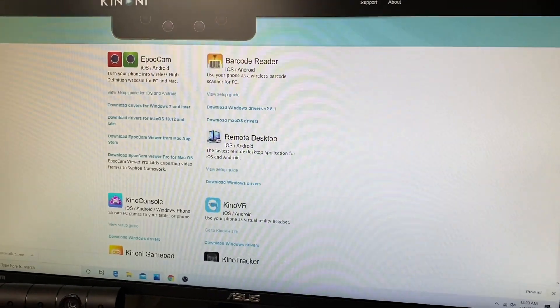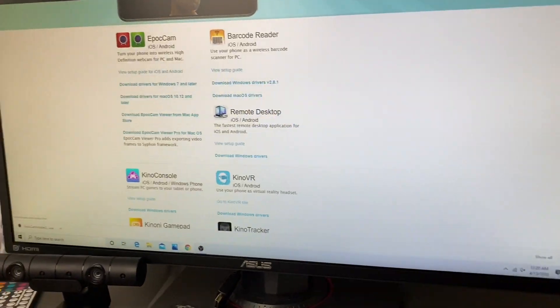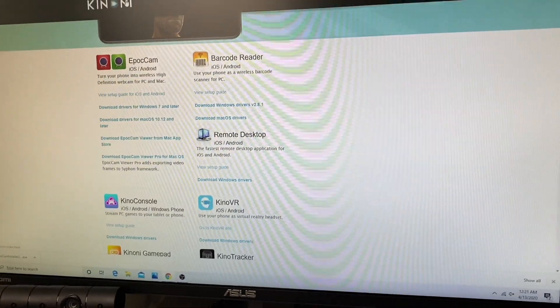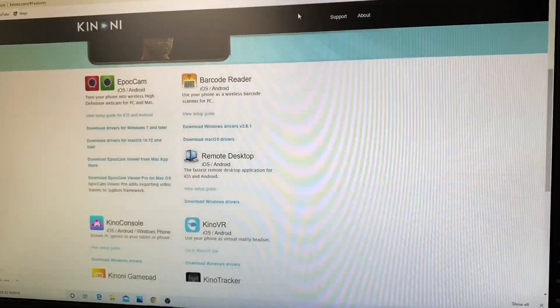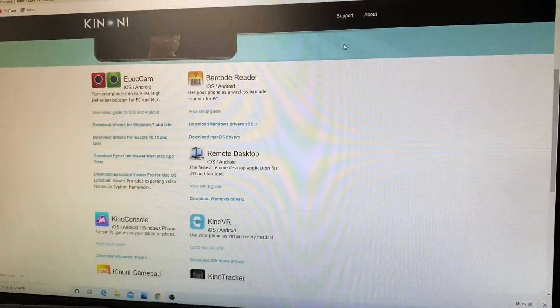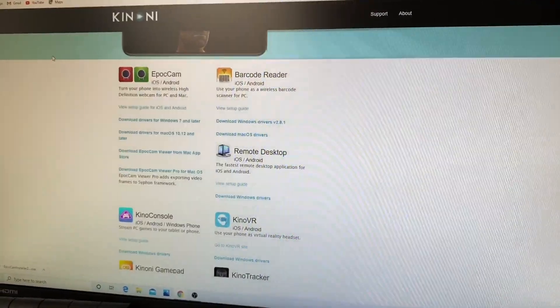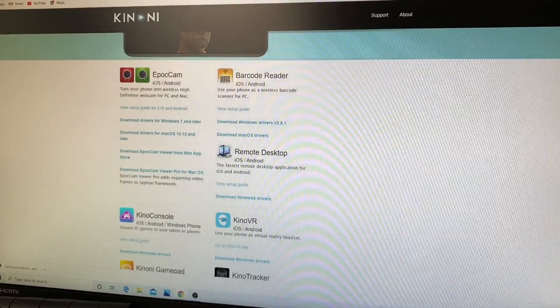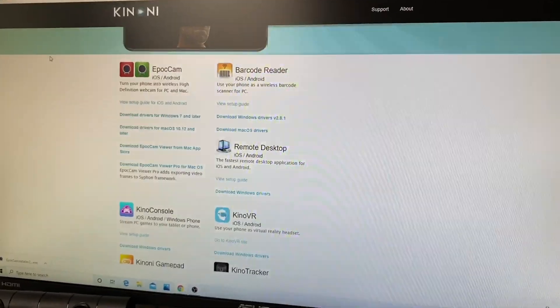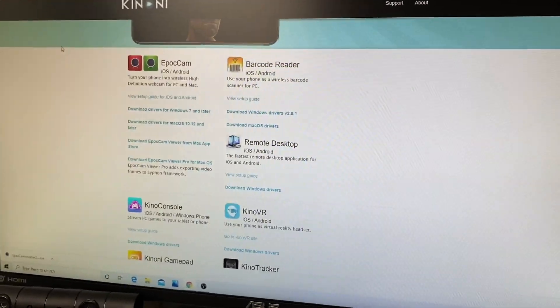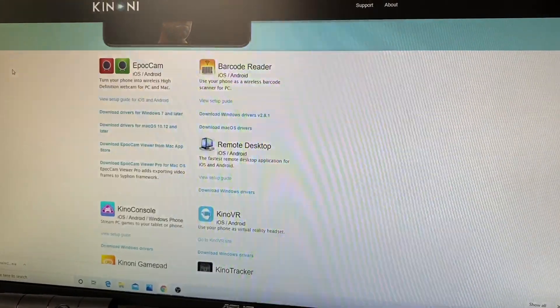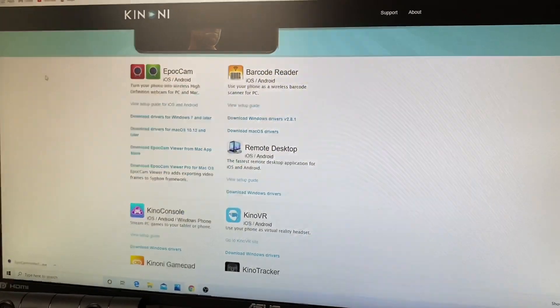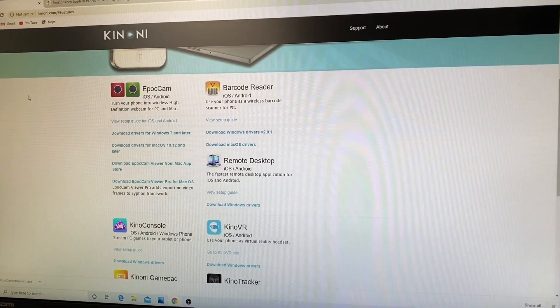Hey what's up everyone, welcome back. Today I'm going to show you how to use your iPhone as a webcam. We seem like we're in a dilemma right now with a shortage of webcams due to recent events.